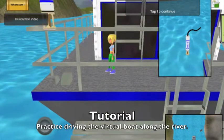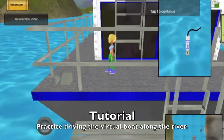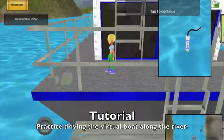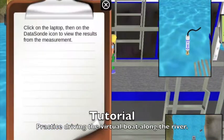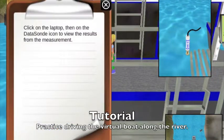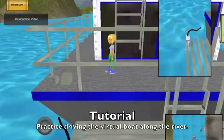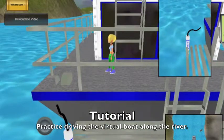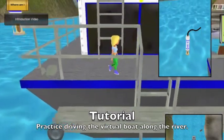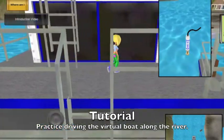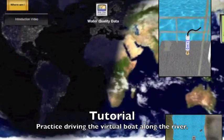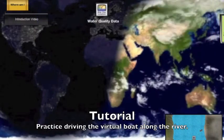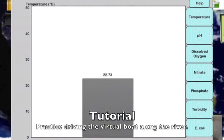On the left side of the boat, we have a data sonde which we'll lower into the river to measure water quality parameters. We can view the results of these measurements at the laptop located on the right side of the boat. Click on the laptop, then the data sonde icon to view the results.